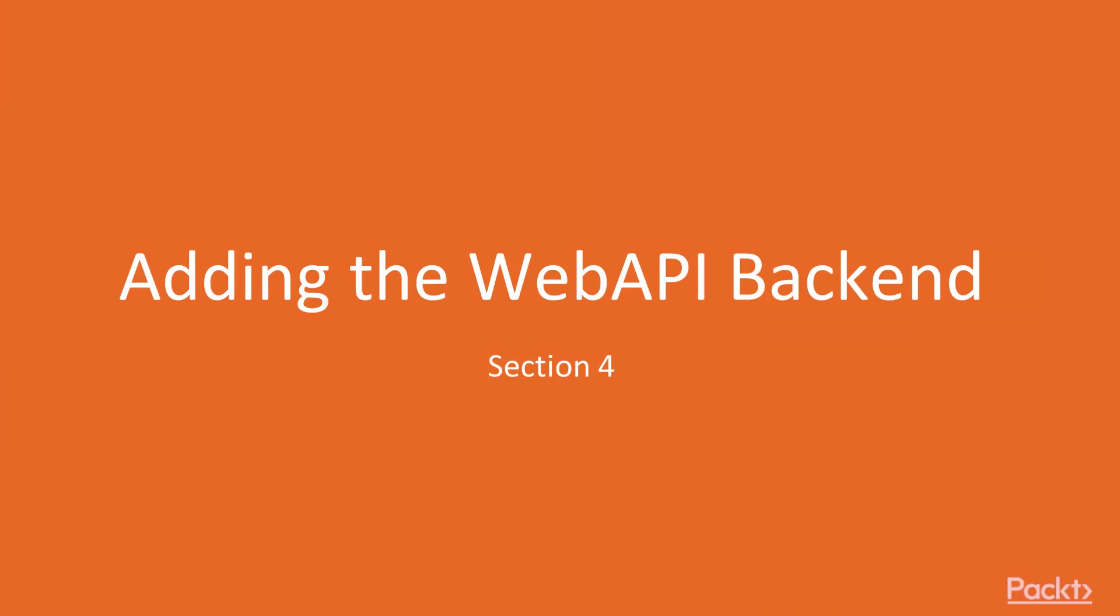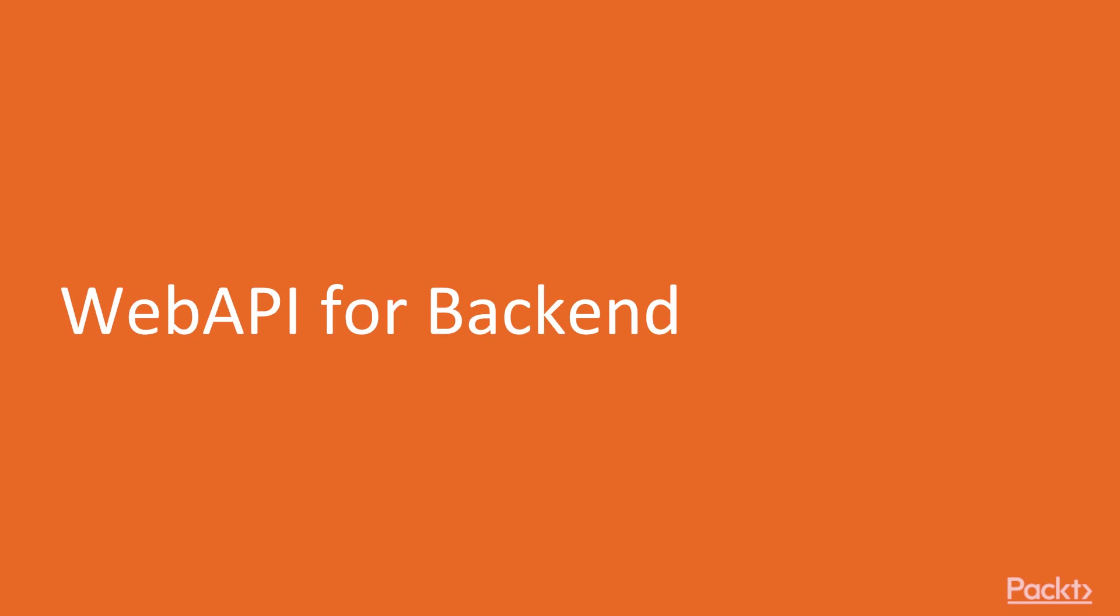We've moved into a new section, section four, where we'll be talking about adding the WebAPI backend. The very first video in this section is getting an overview of WebAPI for the backend.